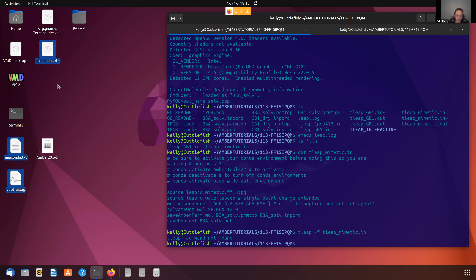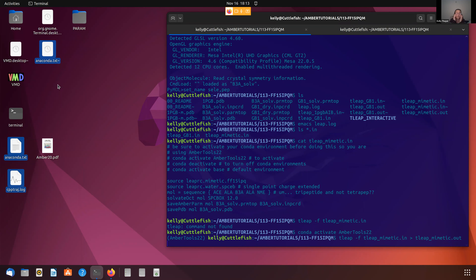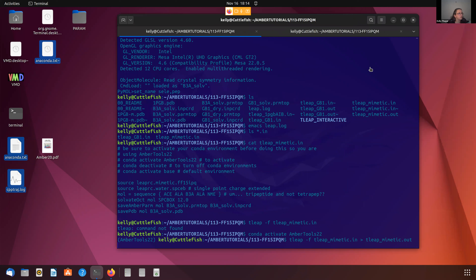So now what we can do is run tleap minus f. The minus f flag on tleap means to read from the file. So we can specify tleap_mimetic.in and press enter. What's the problem? We did not remember to turn that Conda environment back on. Conda activate AmberTools 22. Now let us try again. We should also specify our output file - we're going to do a redirect to tleap_mimetic.out to capture the output log info. We'll also get our tleap dot log. Don't forget that that force field file did take several minutes to load, but then it should run our T-Leap calculation, which will be pretty quick.